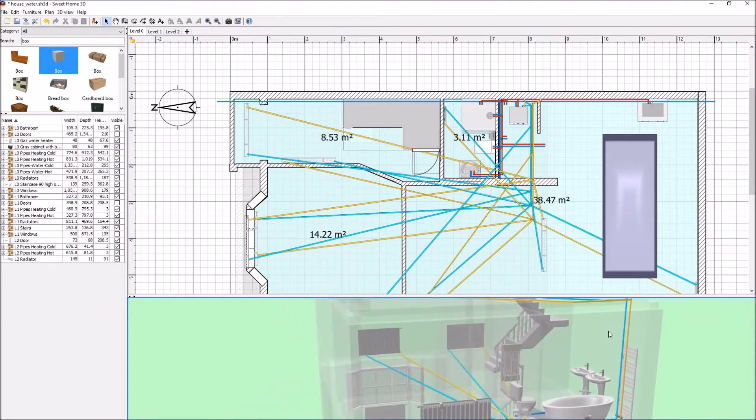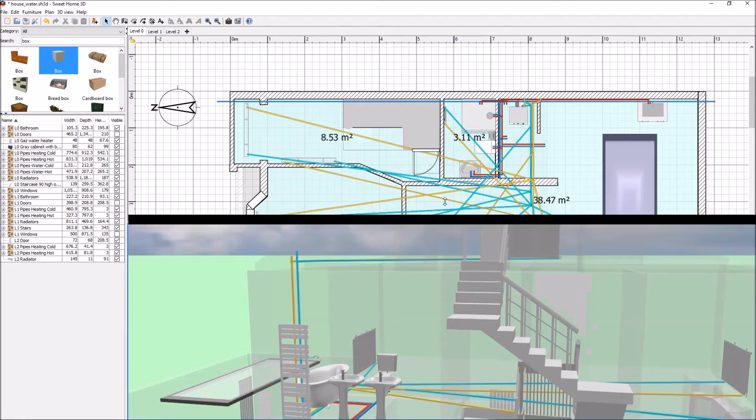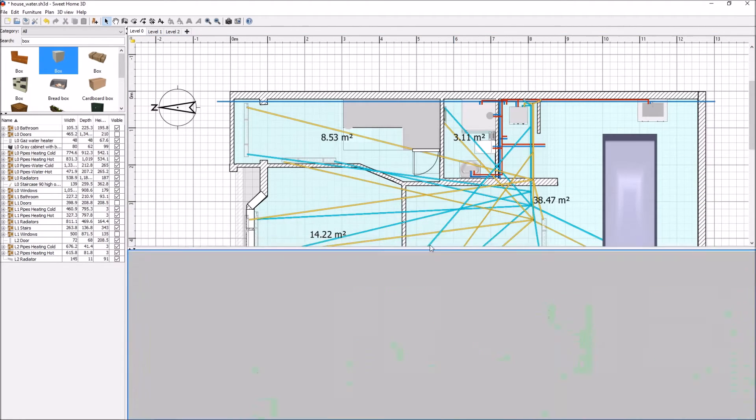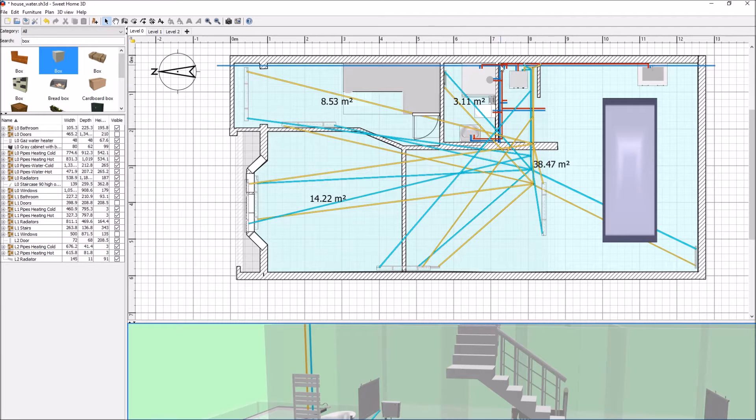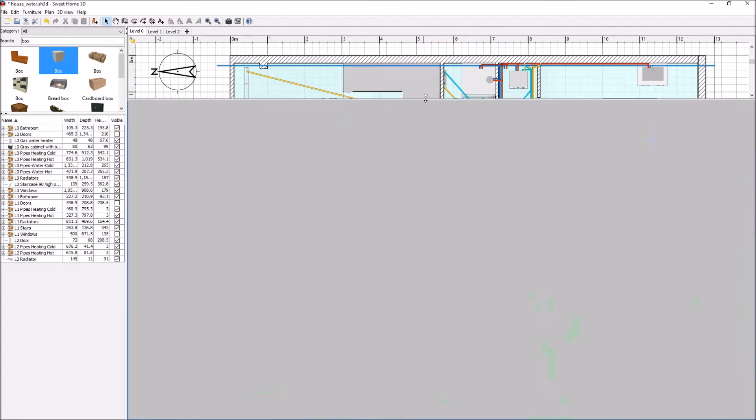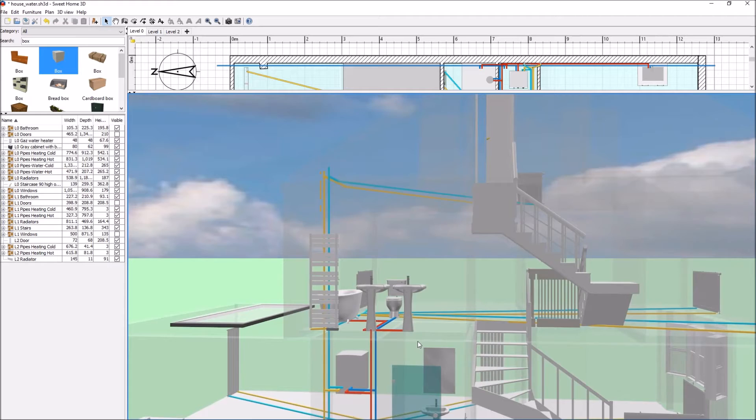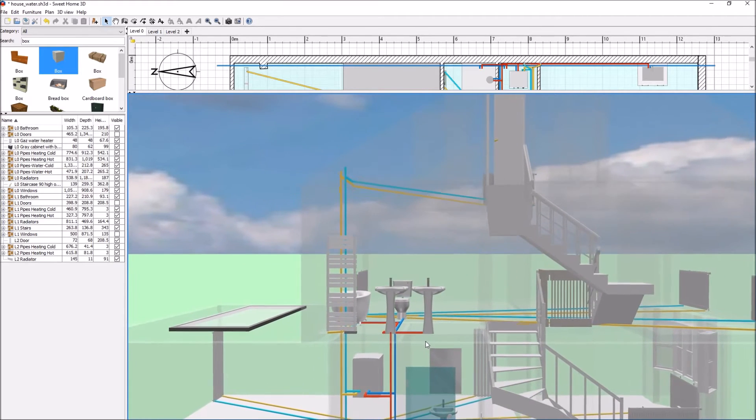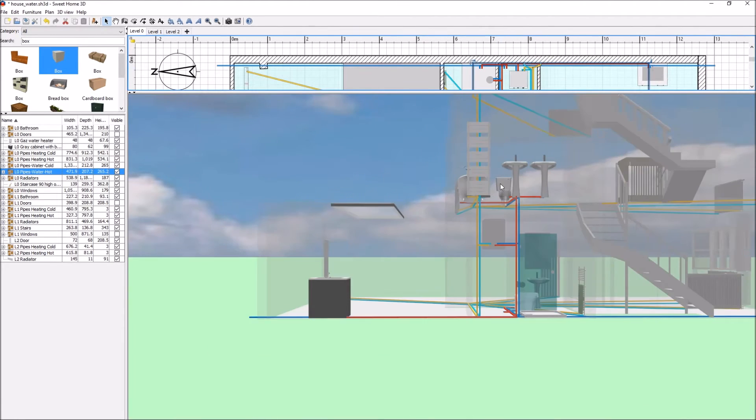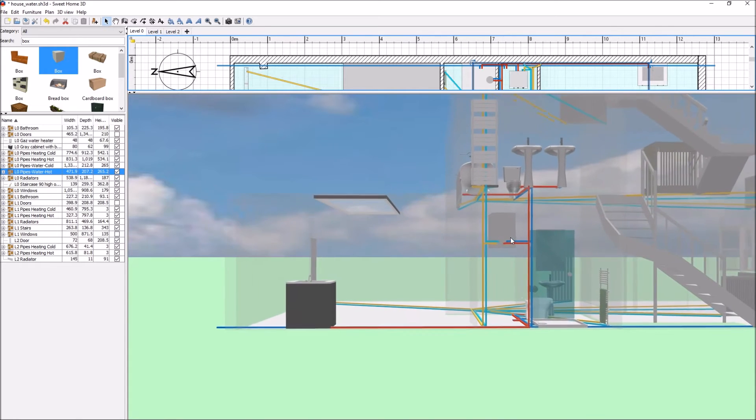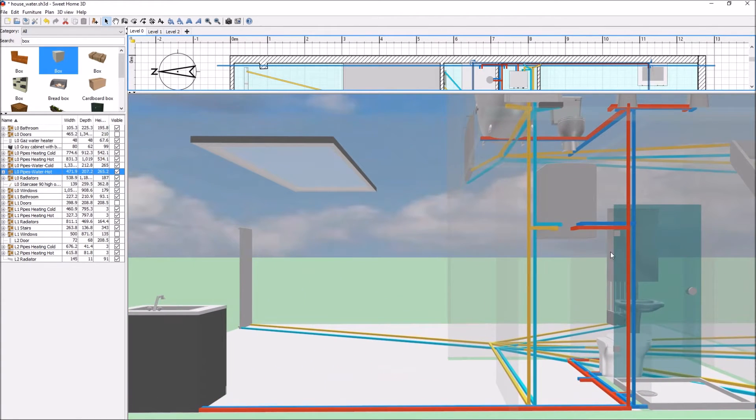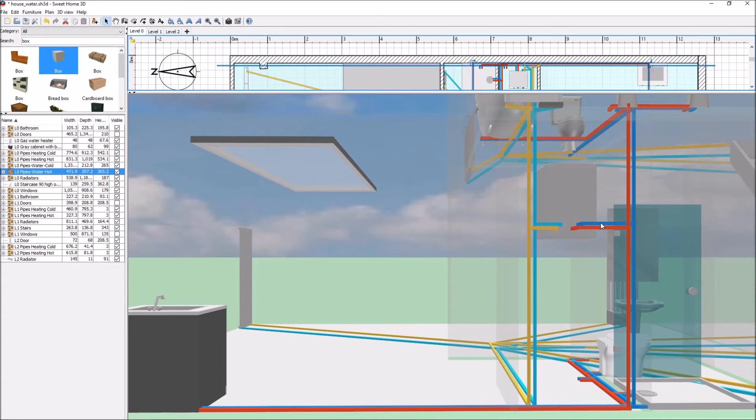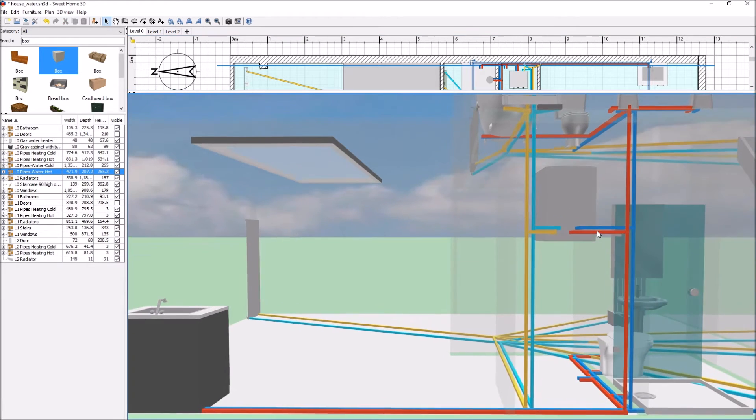Looking more closely at how I did the water pipes, the benefit of drawing your pipes in Sweet Home 3D is that you can see in 3D what kind of limitations you might have. For instance, here I've had to position my cold water pipe higher than the hot water pipe behind my hot water system.